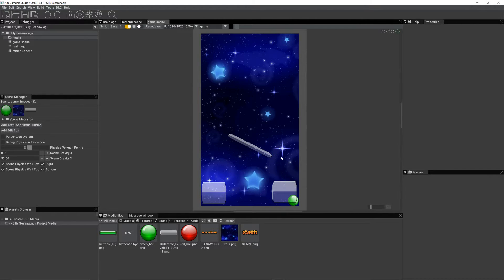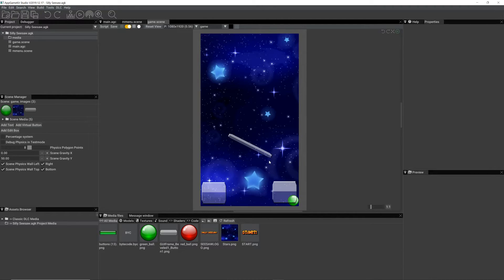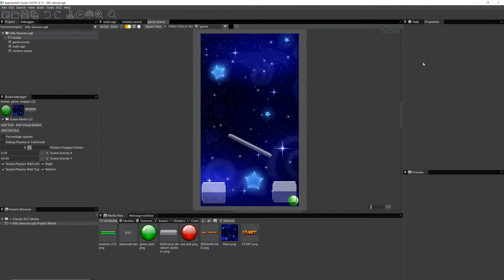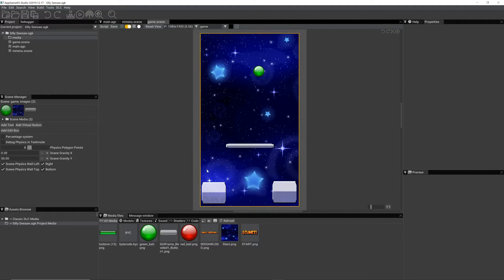But that's not actually how it's going to work. The platform will move based on you touching it. And there may be different platforms and different levels. But anyway, that's me just setting it up.